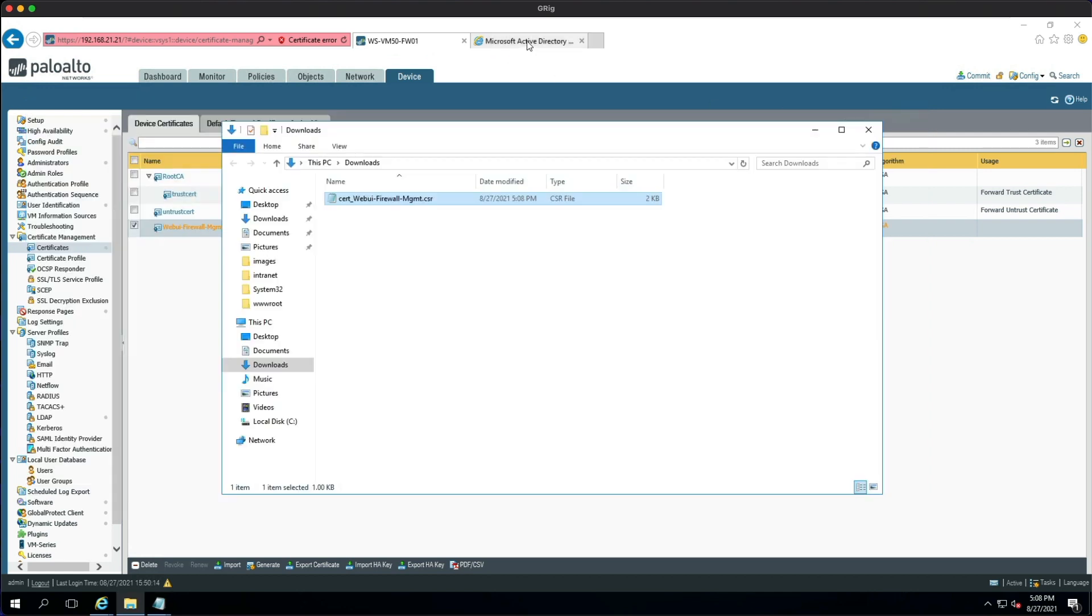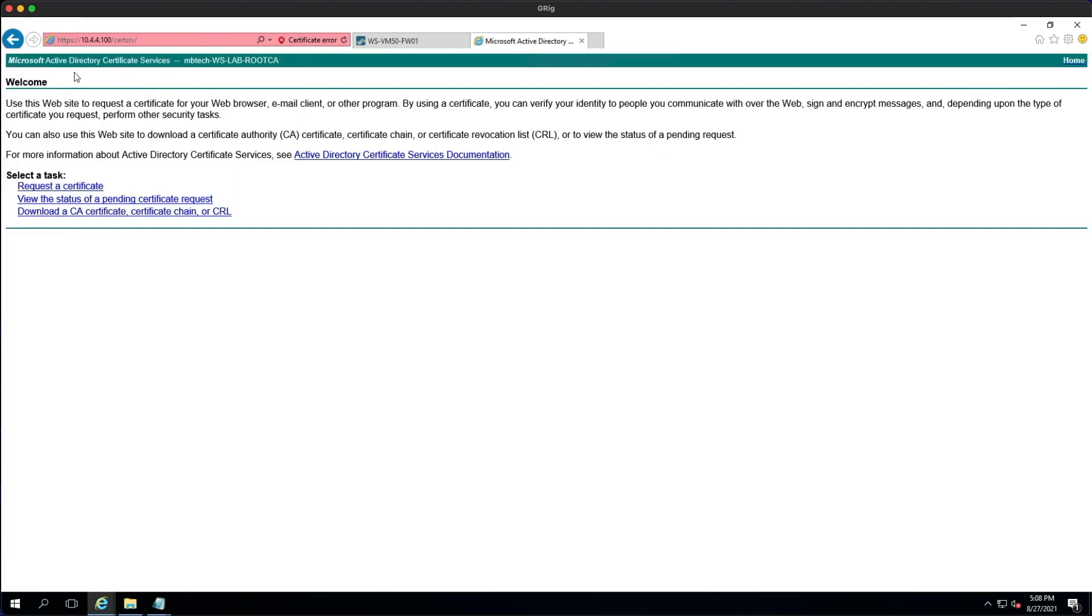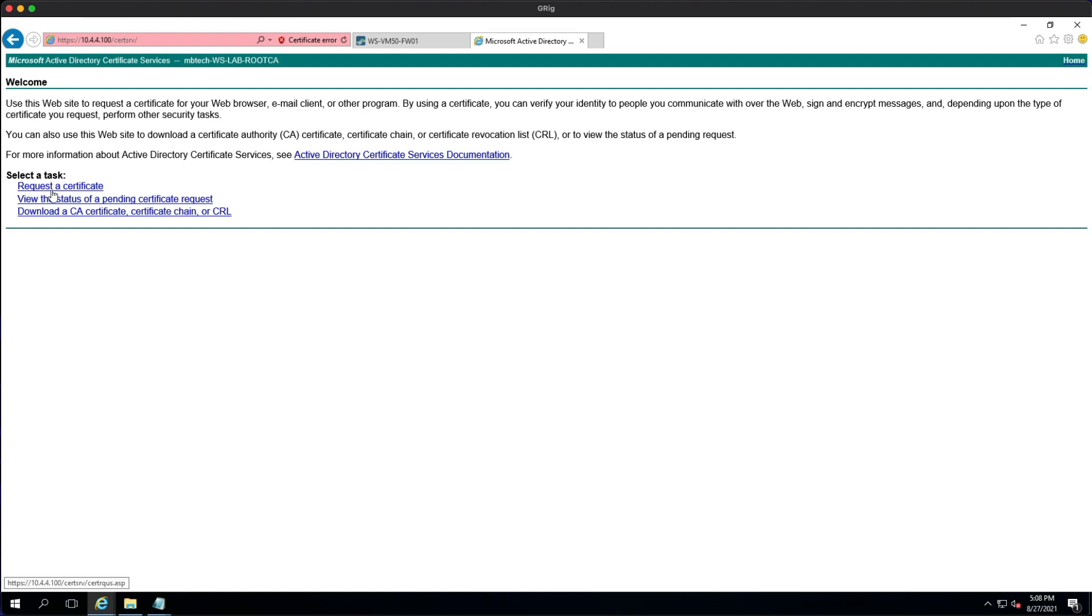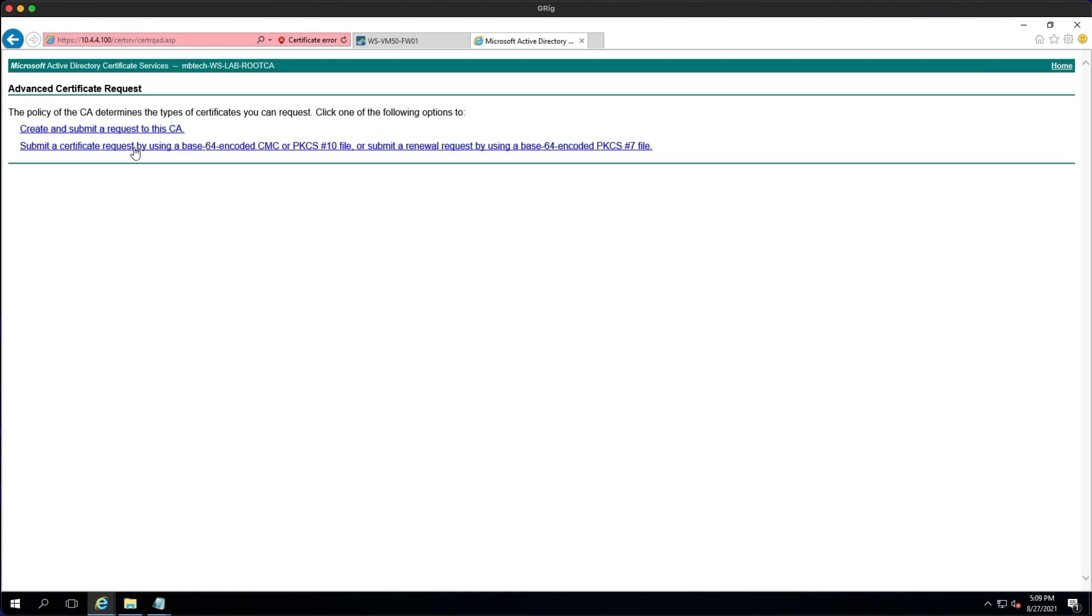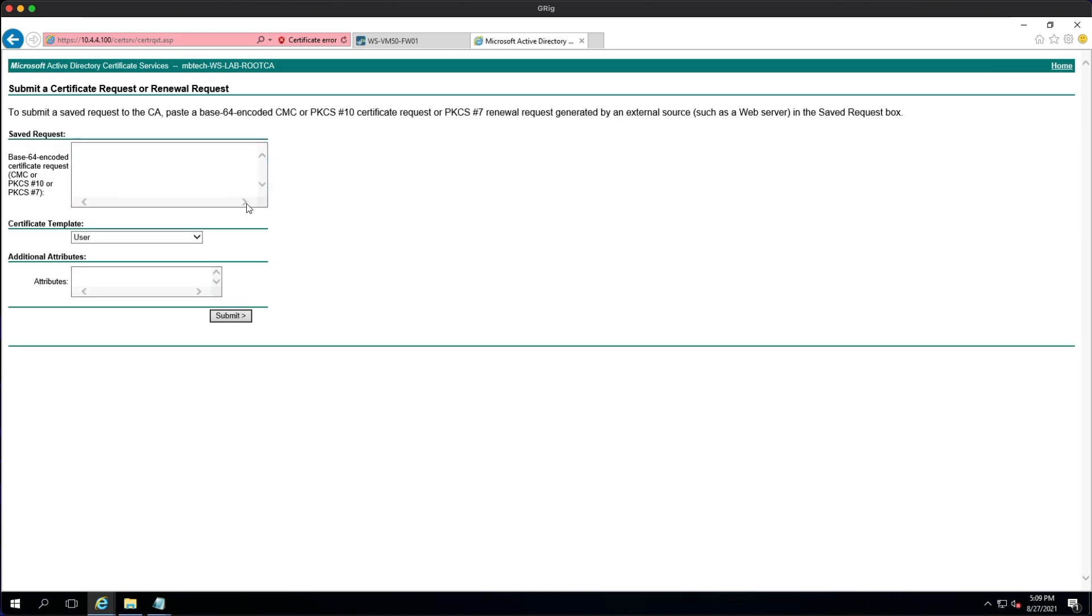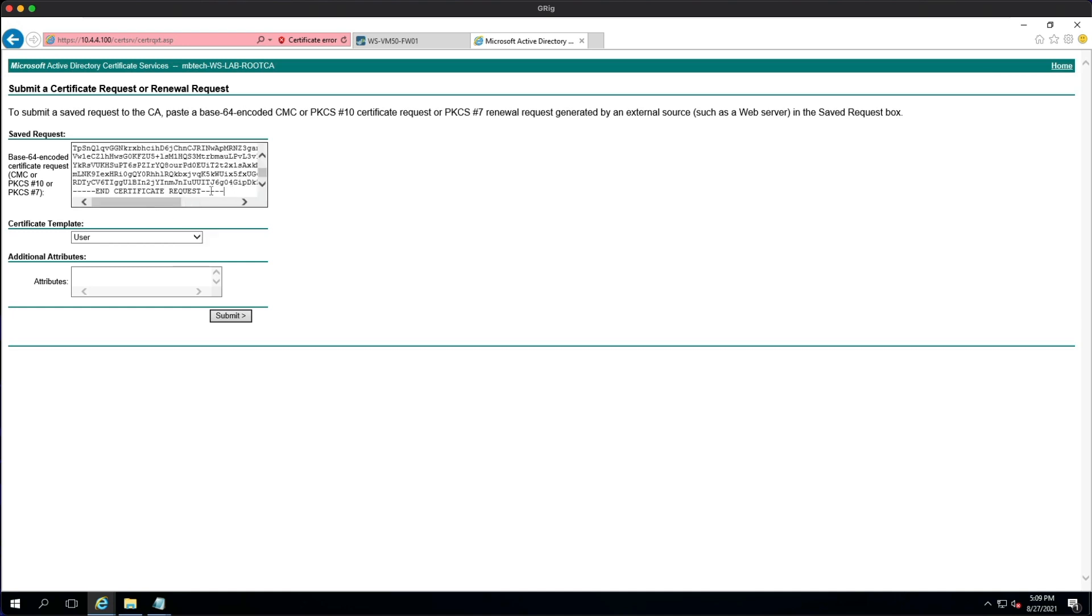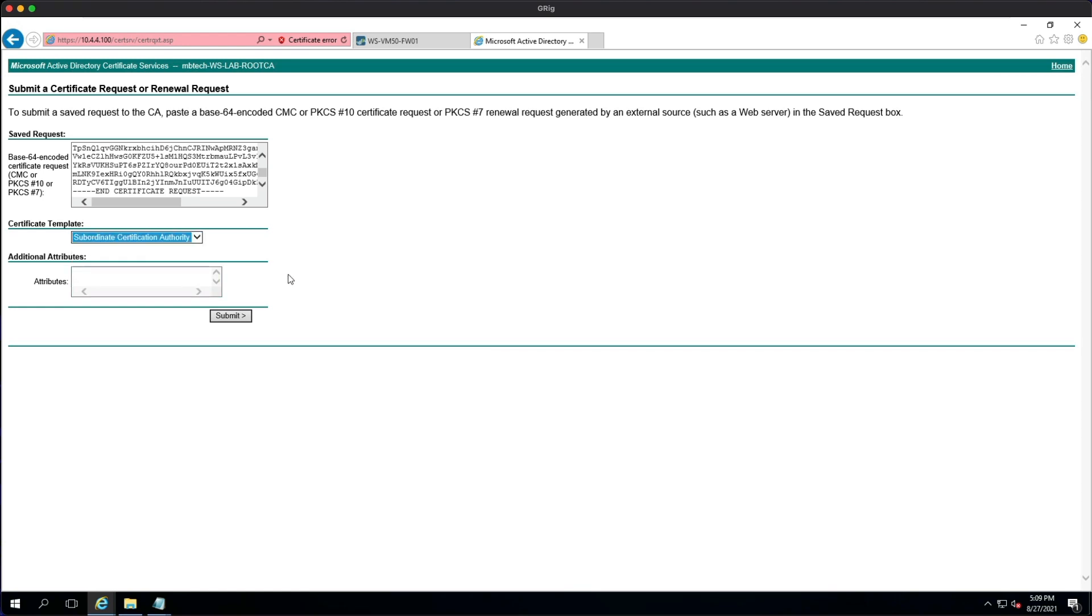And then we need to go over to the Microsoft Active Directory Certificate Services server. And you can see I've gone to the IP address, I'm logged in as an administrator, which is something that I found is a bit quirky that I need to make sure that one, I'm using an administrator account, and two, that you're using HTTPS. So what we're going to do is select a task which is 'Request a certificate', and then we're going to do a 'Submit an advanced certificate request'. And then we're going to submit a certificate request by using base64 encoded, and we're going to paste in the contents into the saved request box. Make sure there's no spaces, and in the certificate template I'm going to use Subordinate Certification Authority, and then I'm going to click Submit.